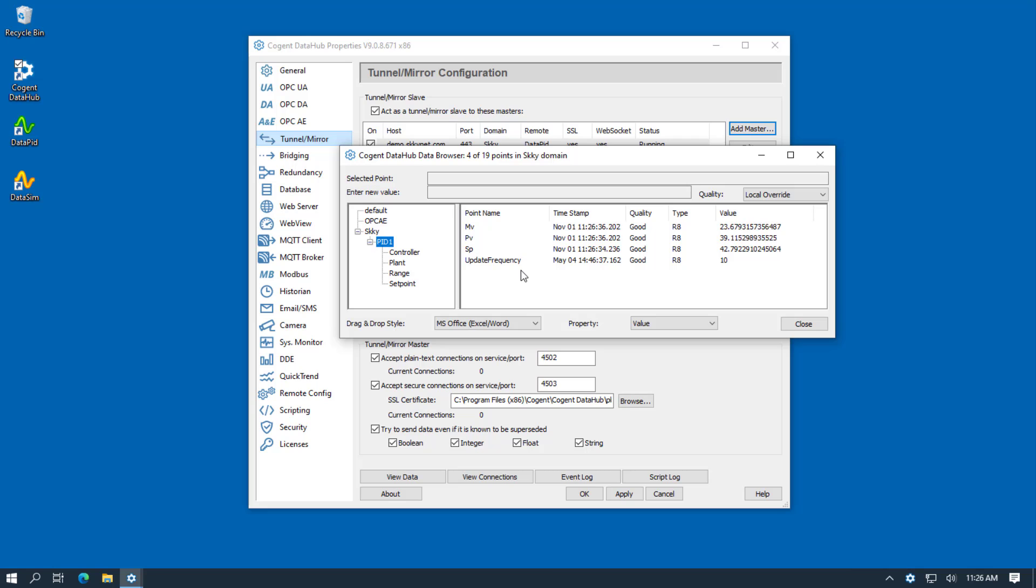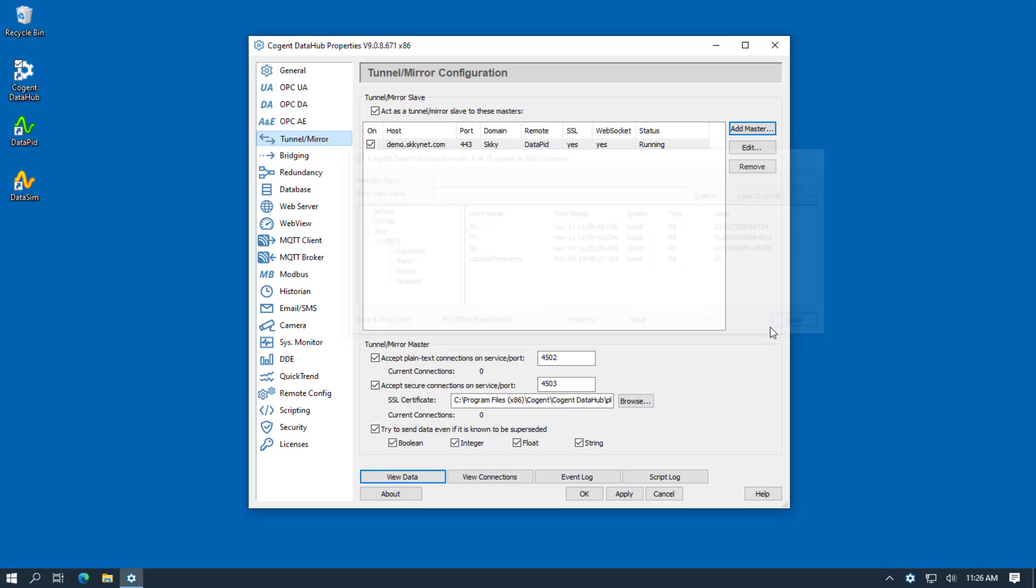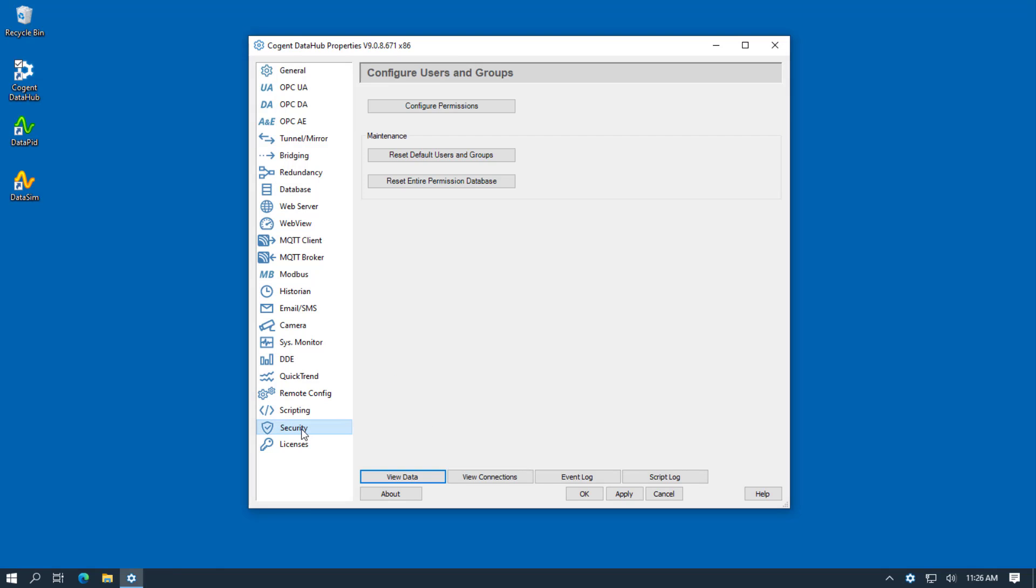Before we run the DataHub as a Windows service, we need to set up a DataHub user account with the permissions needed to log in from Remote Config. We do this from the Security tab. And we click on Configure Permissions.